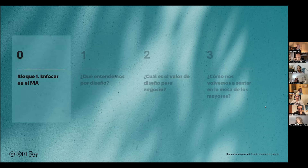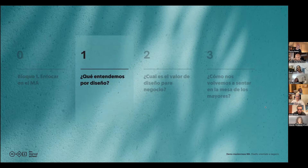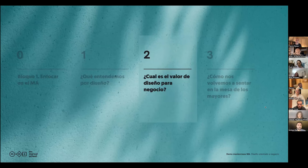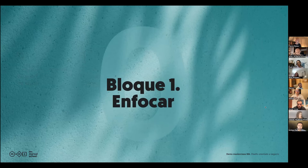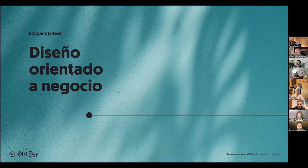El primer bloque, lo que vamos a ver, es qué vamos a ver dentro del bloque uno, que es enfocar. Es gracioso que para un miope el primer bloque se llame enfocar. Luego vamos a ver qué entendemos por diseño, que es la primera gran pregunta. ¿Cuál es el valor del diseño para negocio?, que es la segunda gran pregunta. Y cómo nos volvemos a sentar en la mesa de los mayores, que es la tercera gran pregunta.